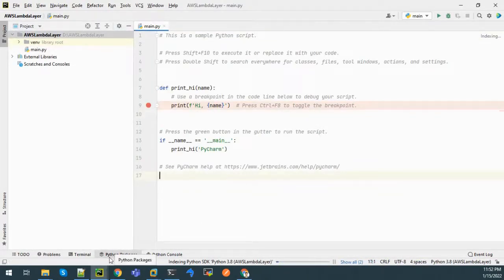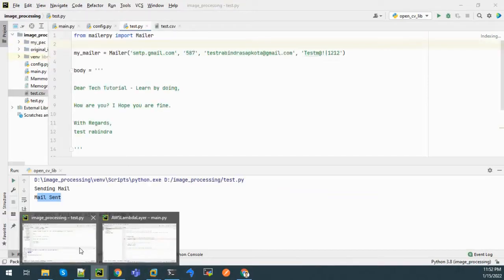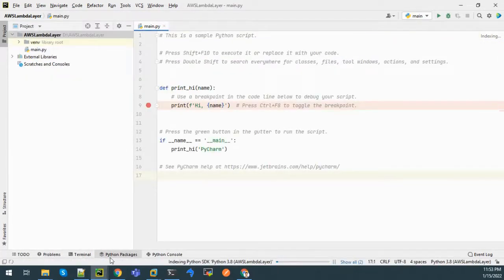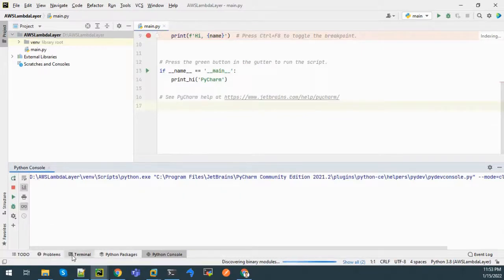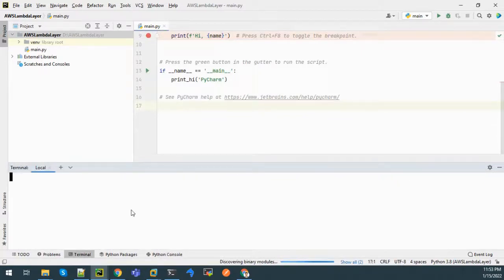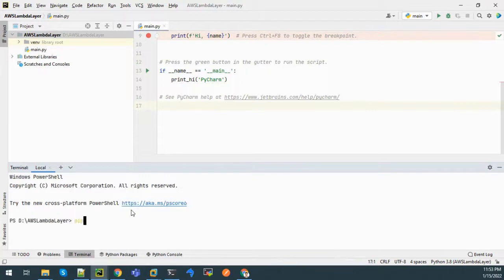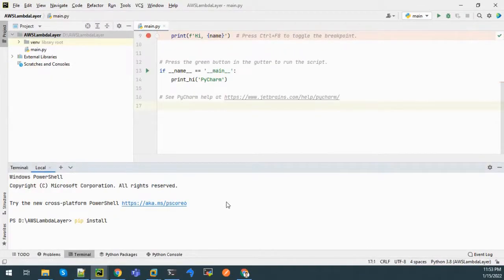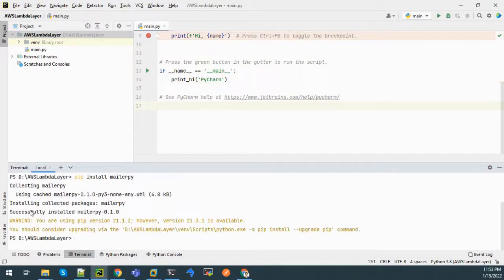Now we will simply install the package we used earlier to send mail - it is mailer.py. We will go to the Python terminal and enter pip install mailer-py. We can see that it has been successfully installed.